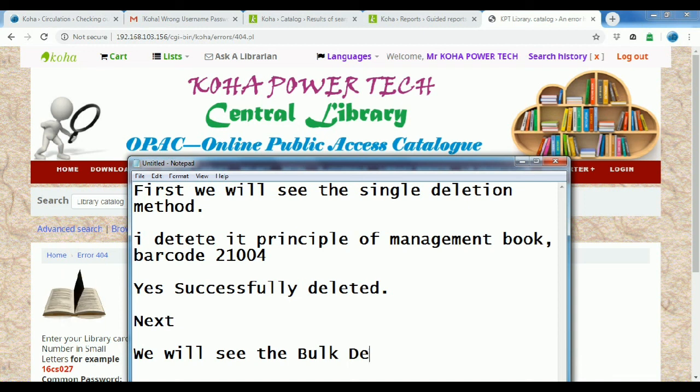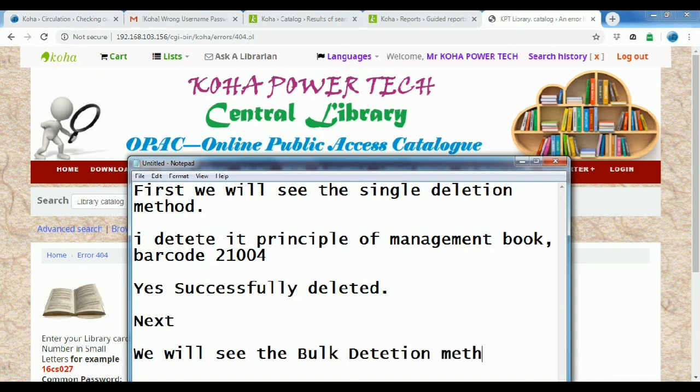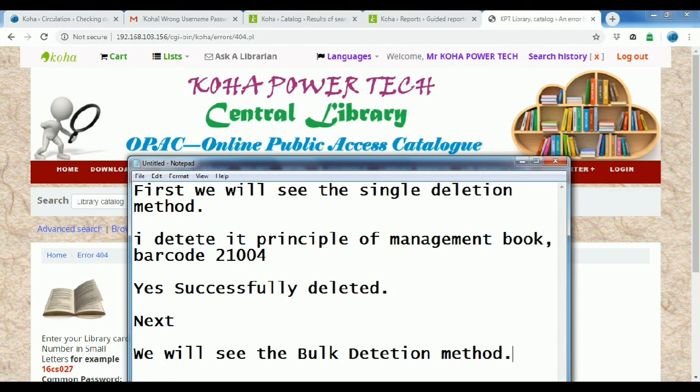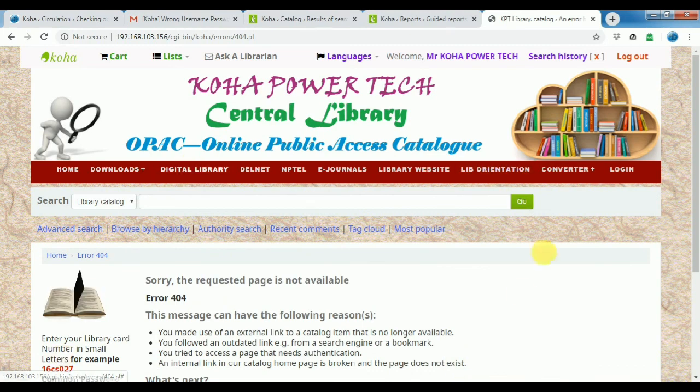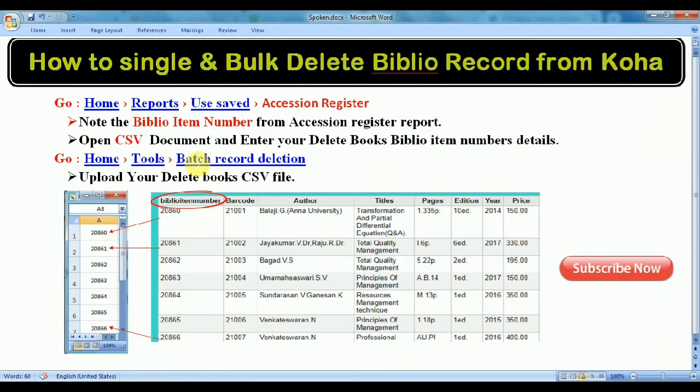Next, we'll move on. We will see the bulk delete method. Book gravitate. Note the bibliography item number from accession register.